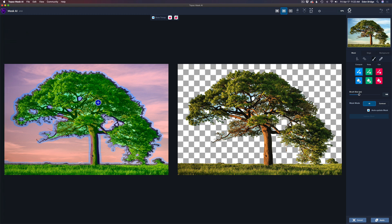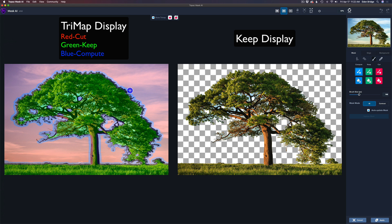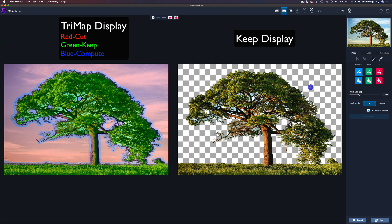The image on the left is the TriMap. Green is for keep, the red area is for cut, and the blue area is for calculations. Now it missed a lot of different spots here, but I don't care. I'm going to show you some nice tips and tricks how to really take care of this, and it makes masking easy.